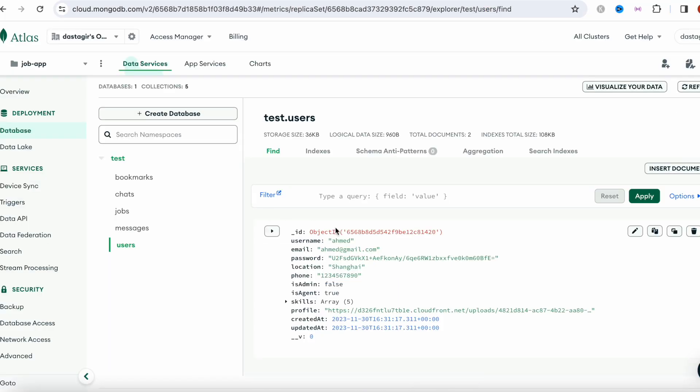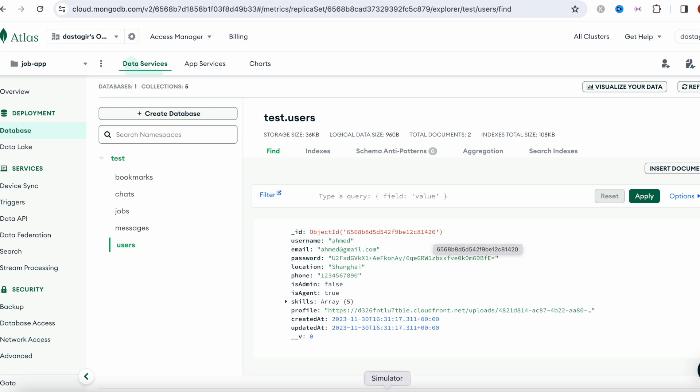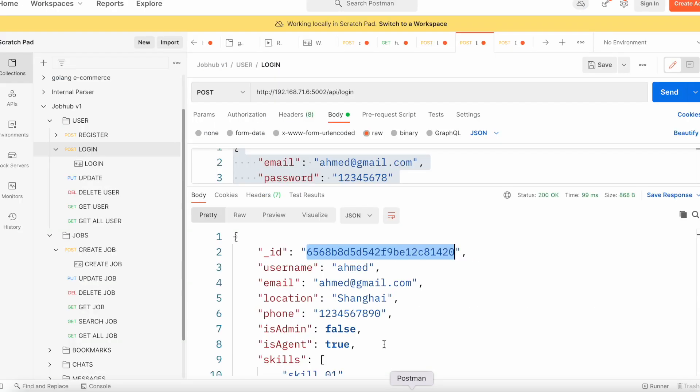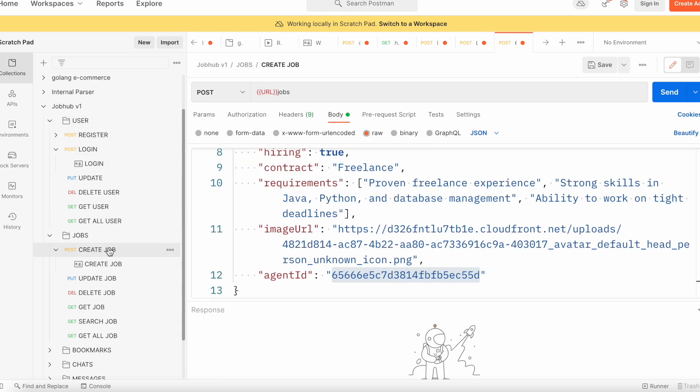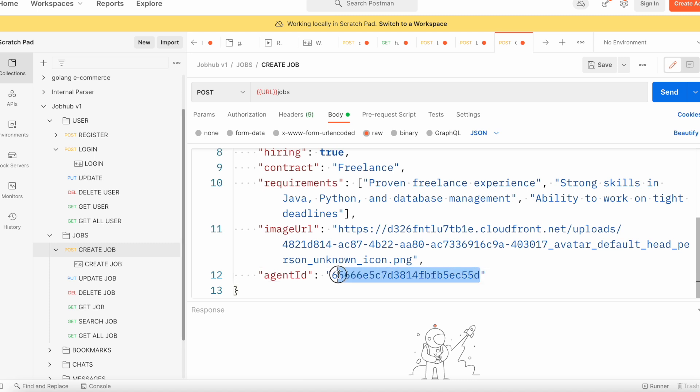This is actually coming directly from the database. Ahmed and his ID ends with 420, right? So 420. But when we come over here and see this, this was hard-coded in our collection, this old data.